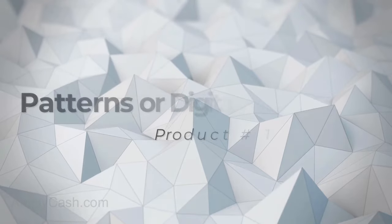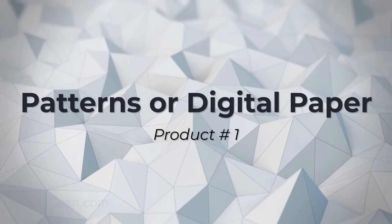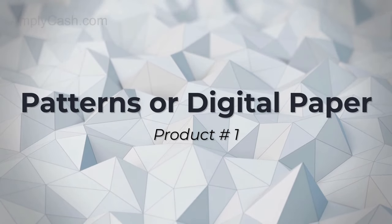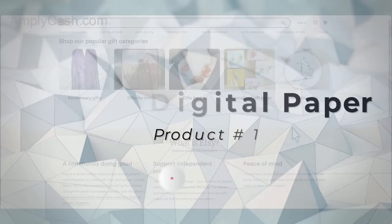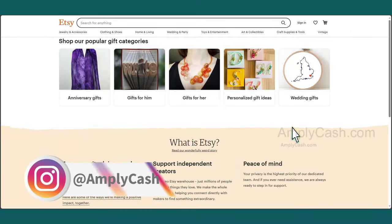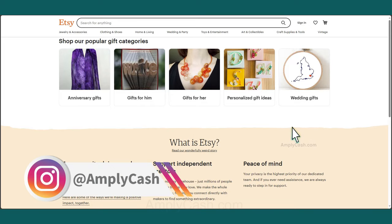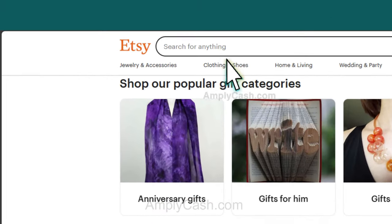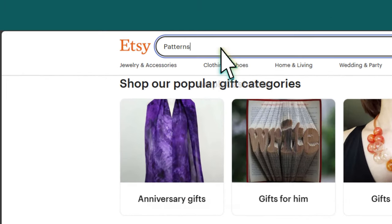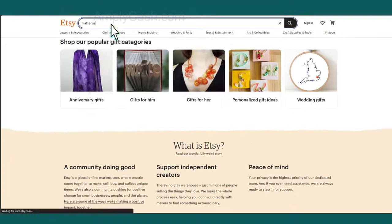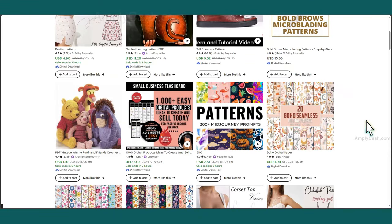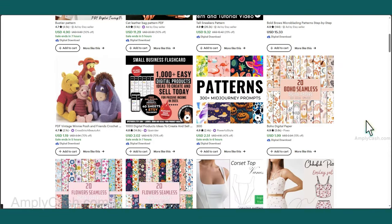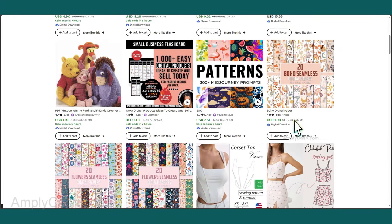Let's start with the first one: patterns or digital paper. We'll start by doing some research. This one is one of my favorites because you really can't go wrong with it. If we head over to Etsy and search for patterns, you'll notice that some people are selling their patterns there.